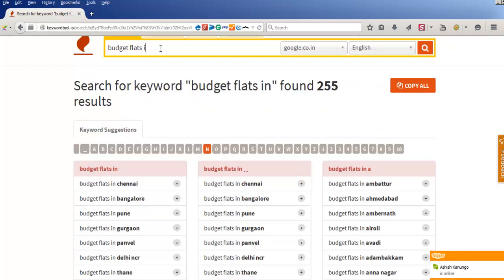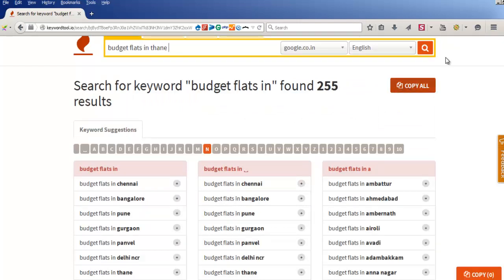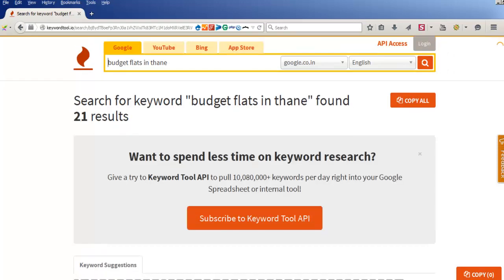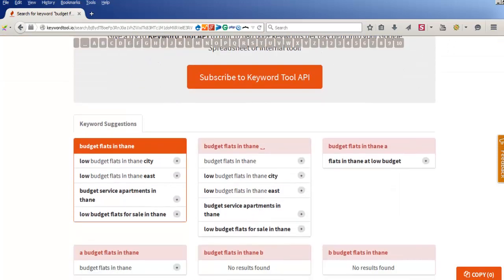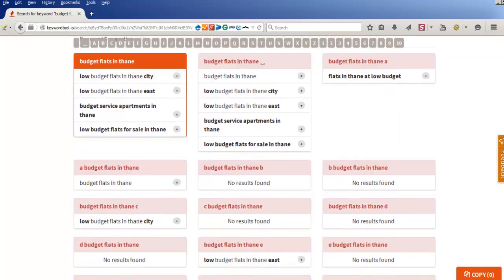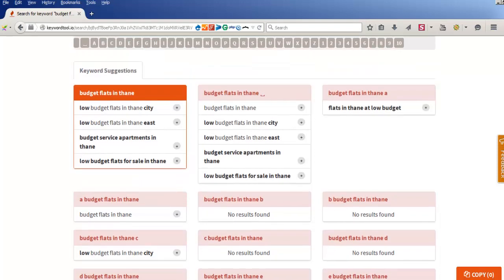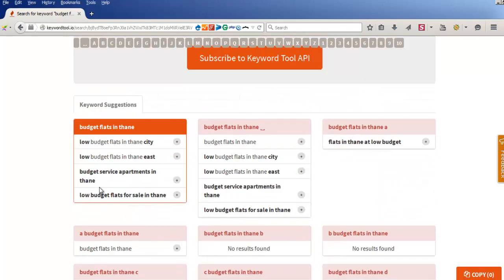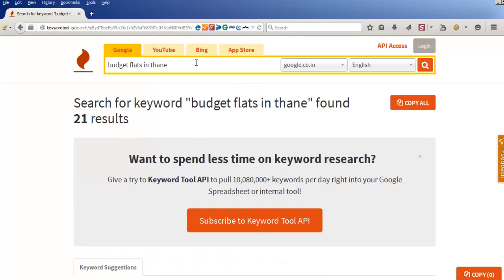There we go — we will just replace this keyword. Let's see what happens now. Now we have a list of long-tail keywords which are being searched. Let's go one step further and search for one more long-tail keyword to see if it can find something more.